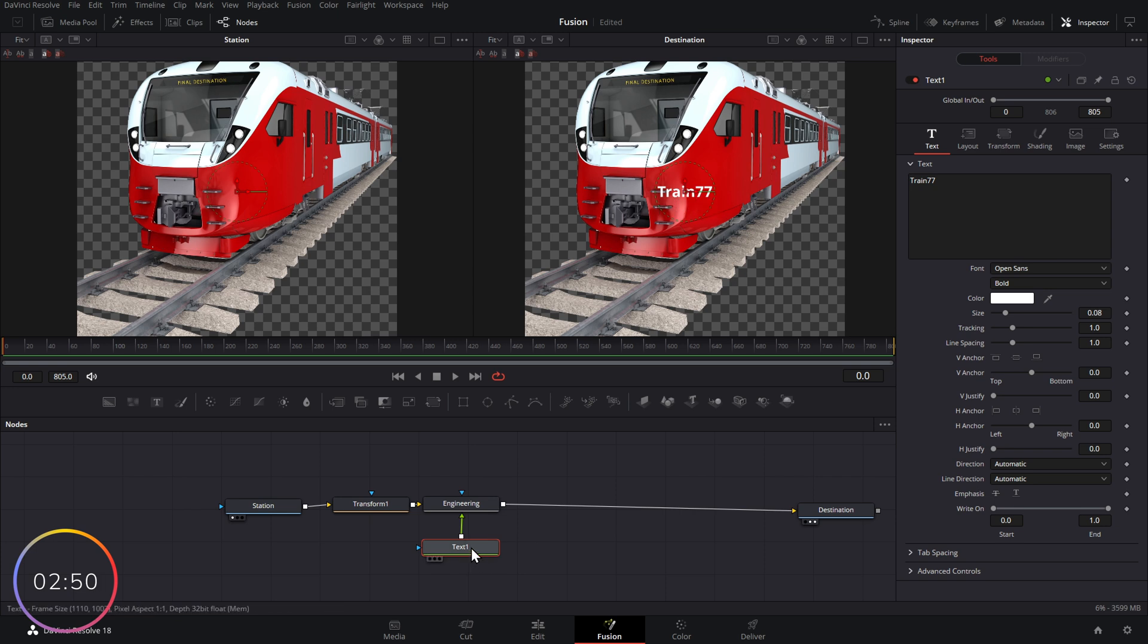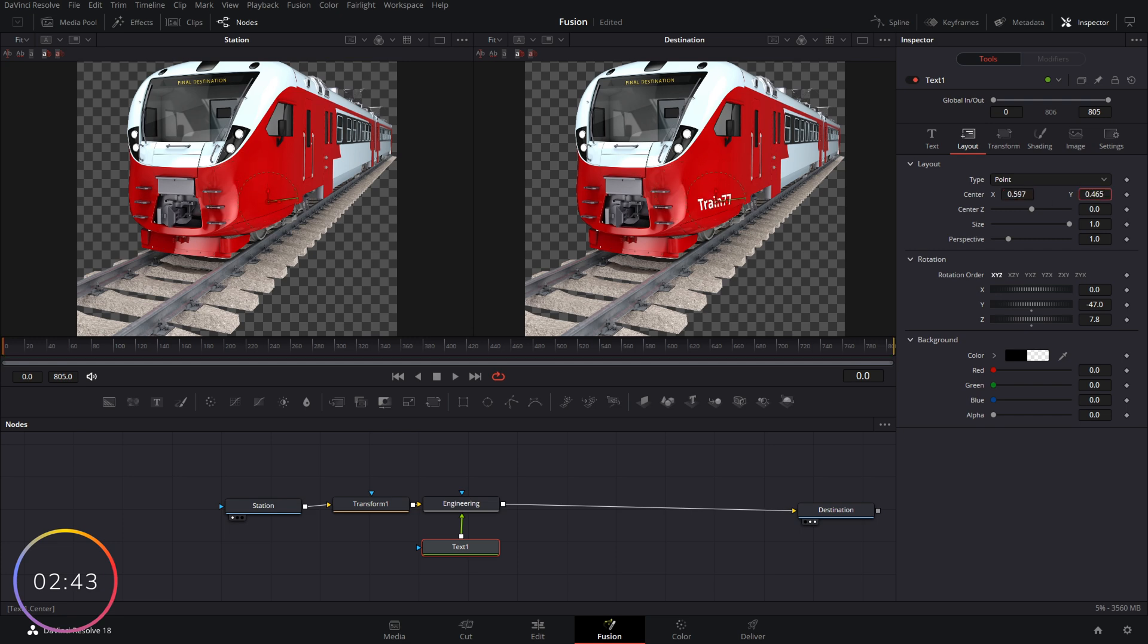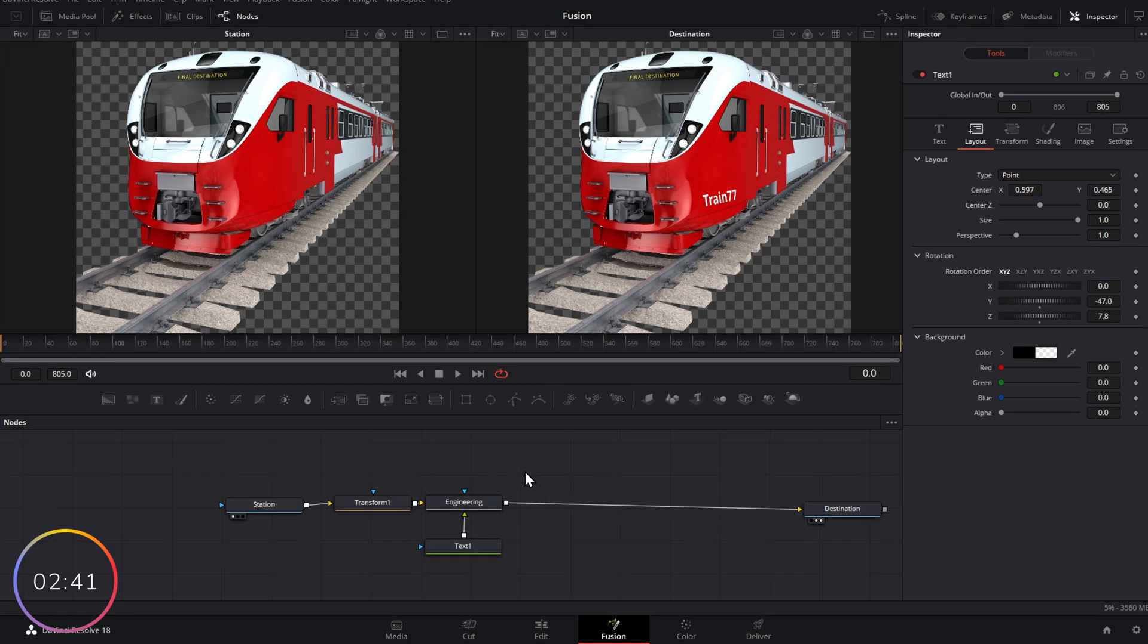Again, with text selected in the inspector, we can use all of our standard controls just to change this around and get it looking exactly as we want it. So I'm going to go with something like that.